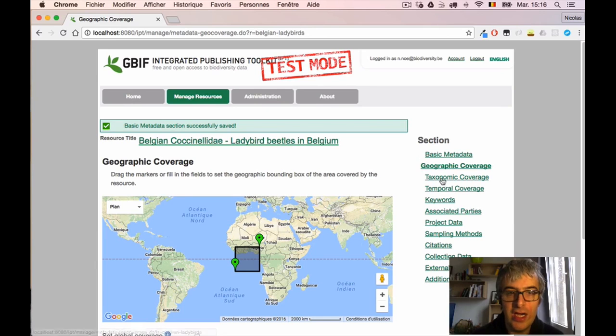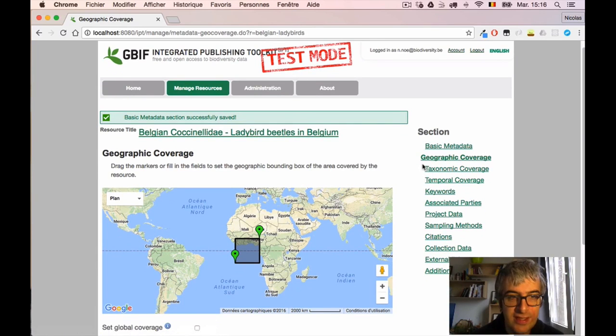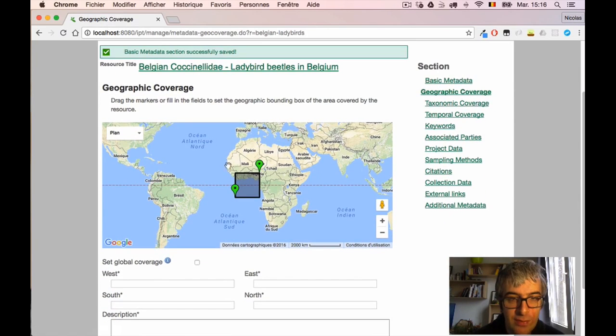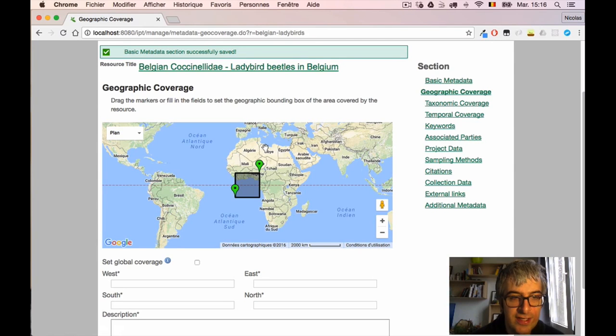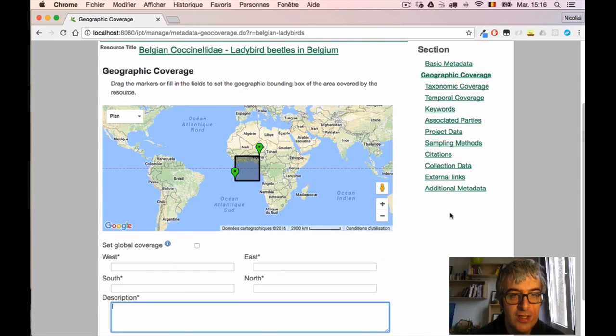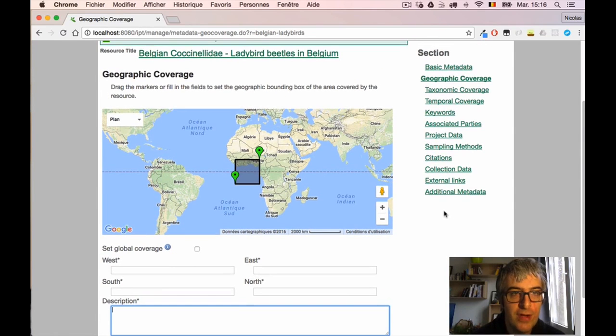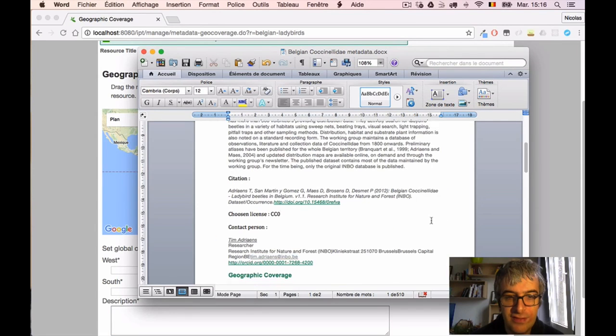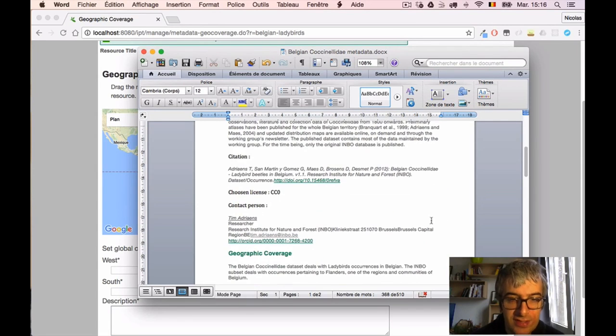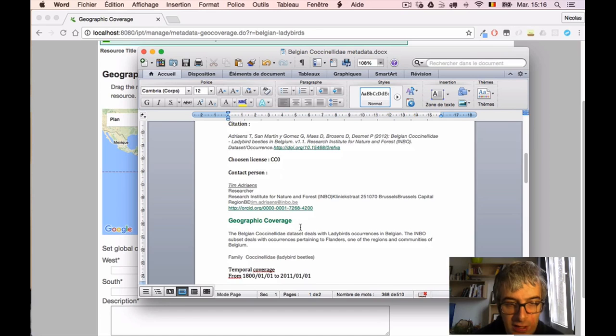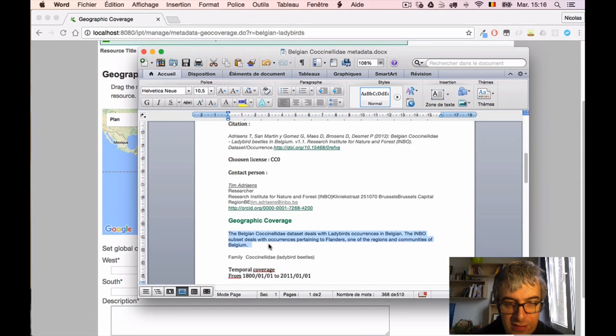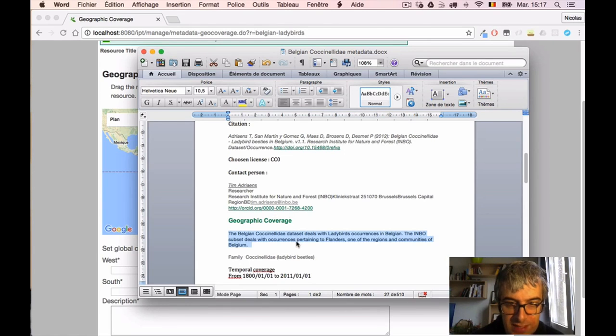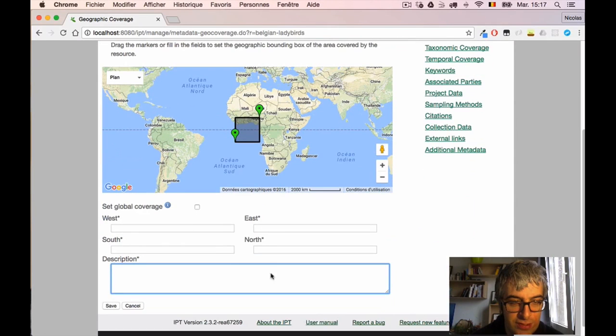Now I can see I am on another metadata page which is about geographic coverage. So I can give a bounding box giving the extent of the dataset and I can also give a textual description of the geographic coverage. I already have this information in my Word document here. I have a small text saying that the dataset deals with ladybird occurrences in Belgium and that this subset is pertaining to Flanders, which is one region of Belgium. So I will copy-paste the description here.